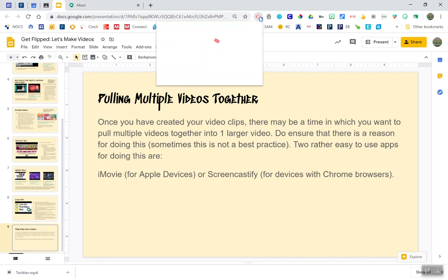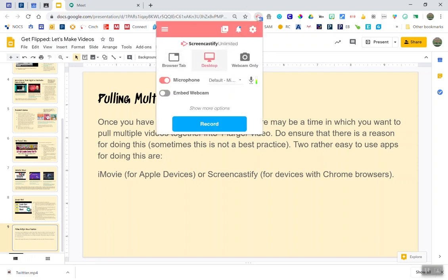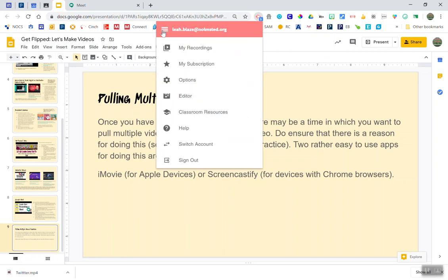I'm going to click on the Screencastify extension. I'm going to click on the three lines and I'm going to go down and select editor.